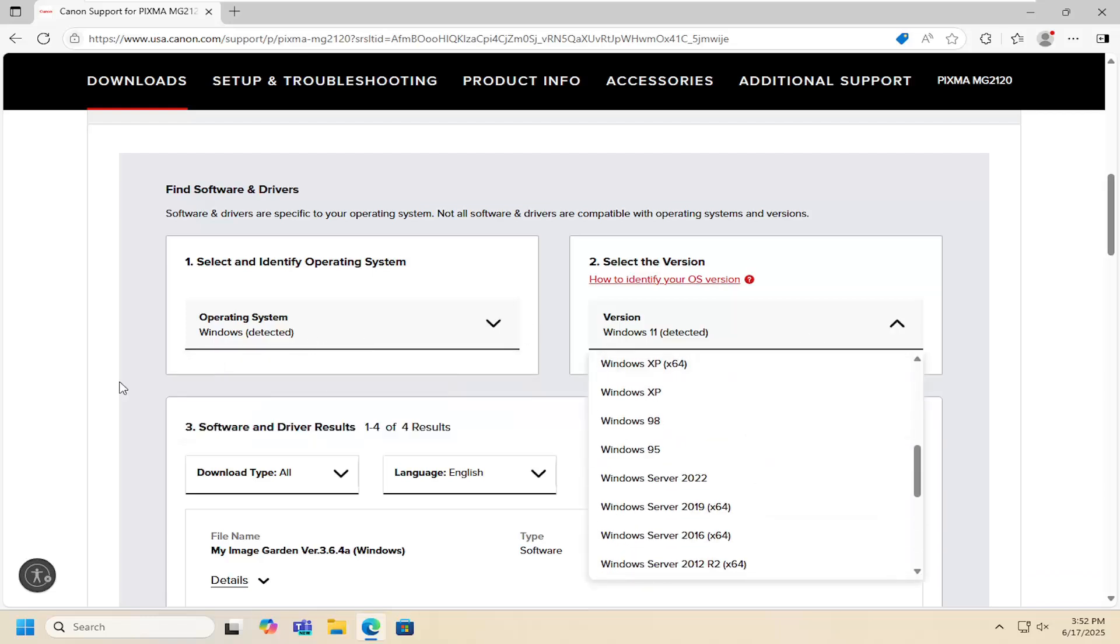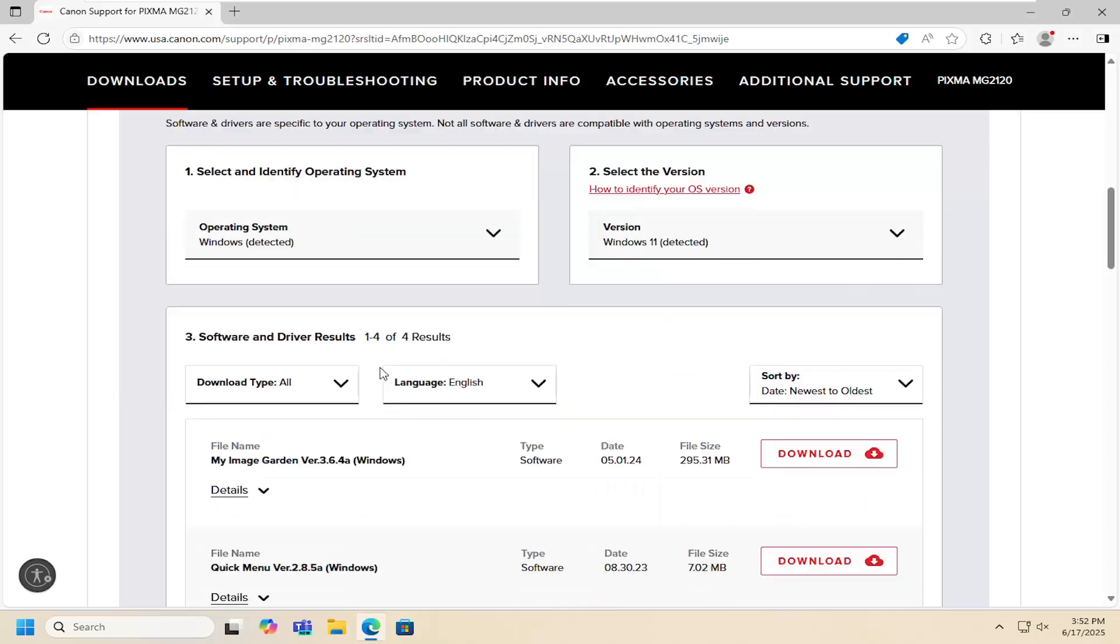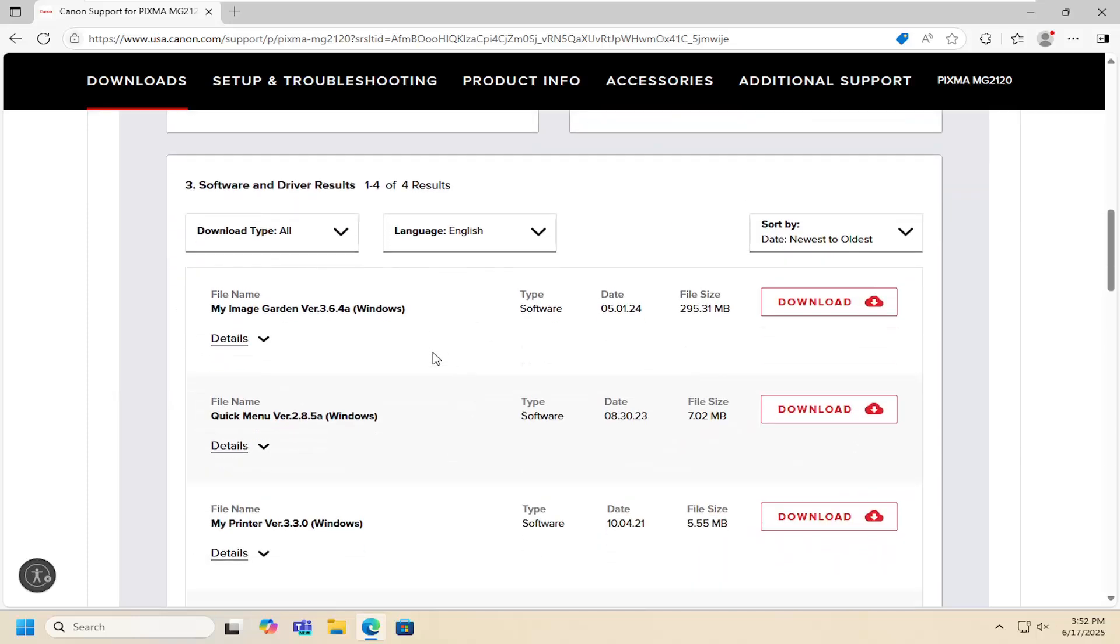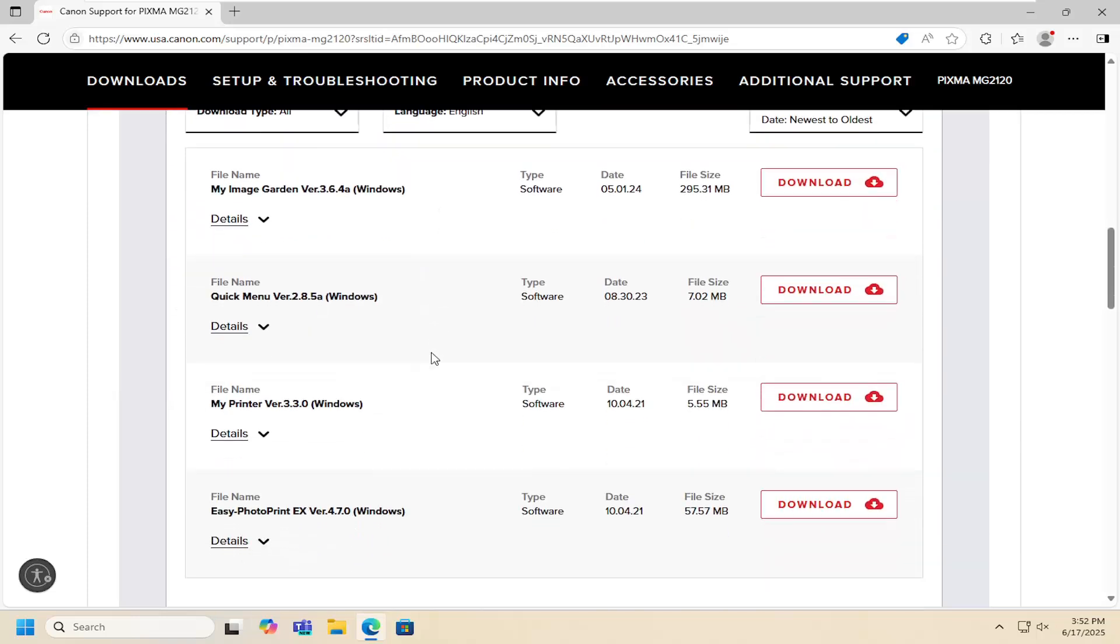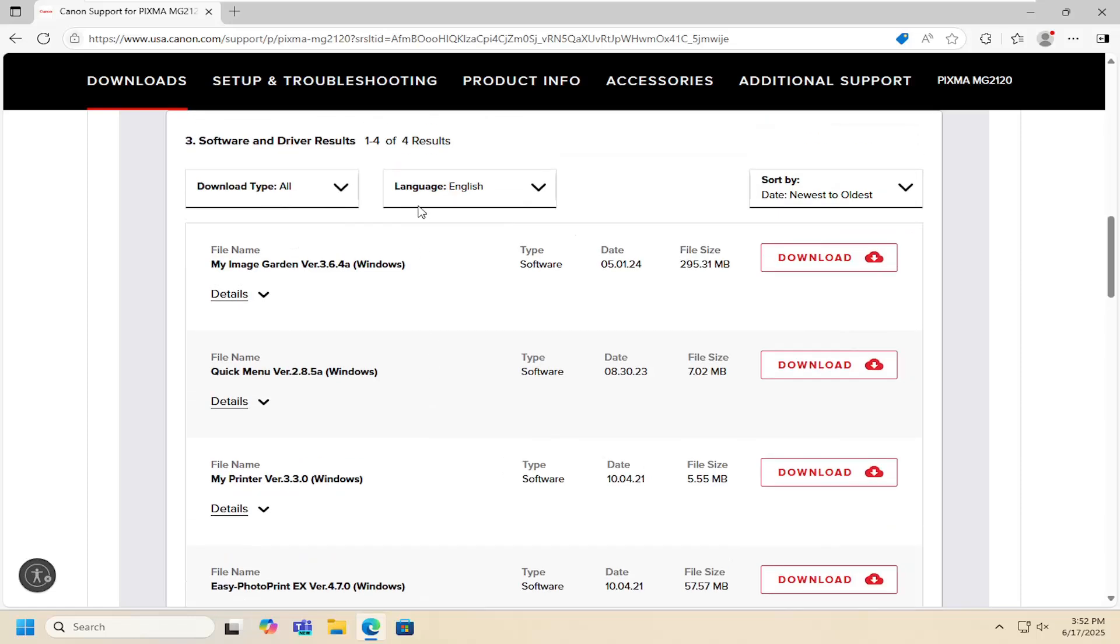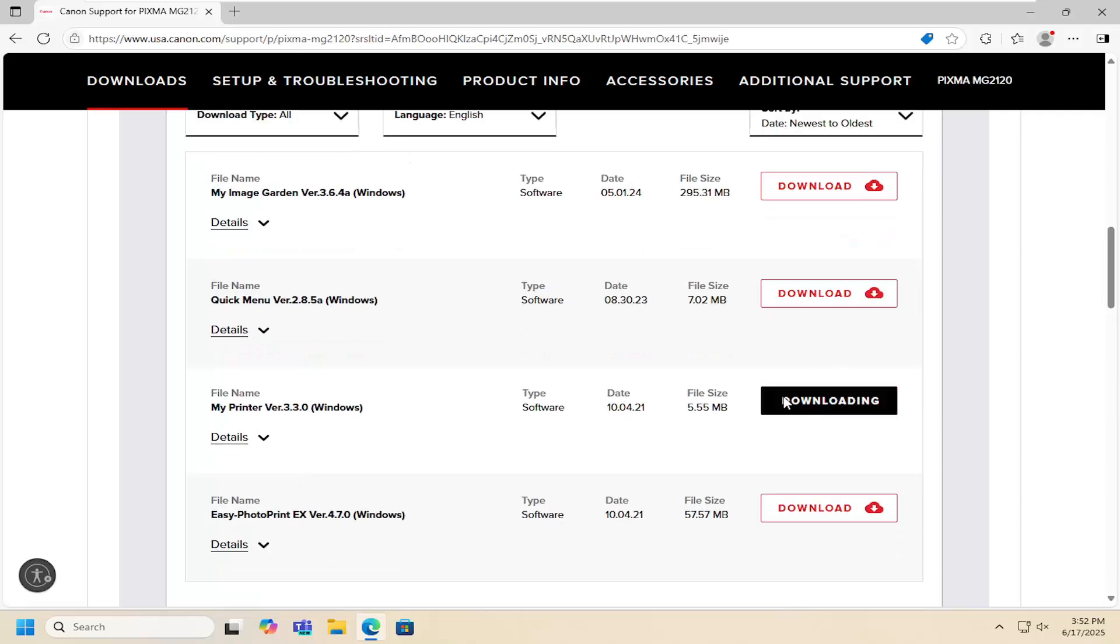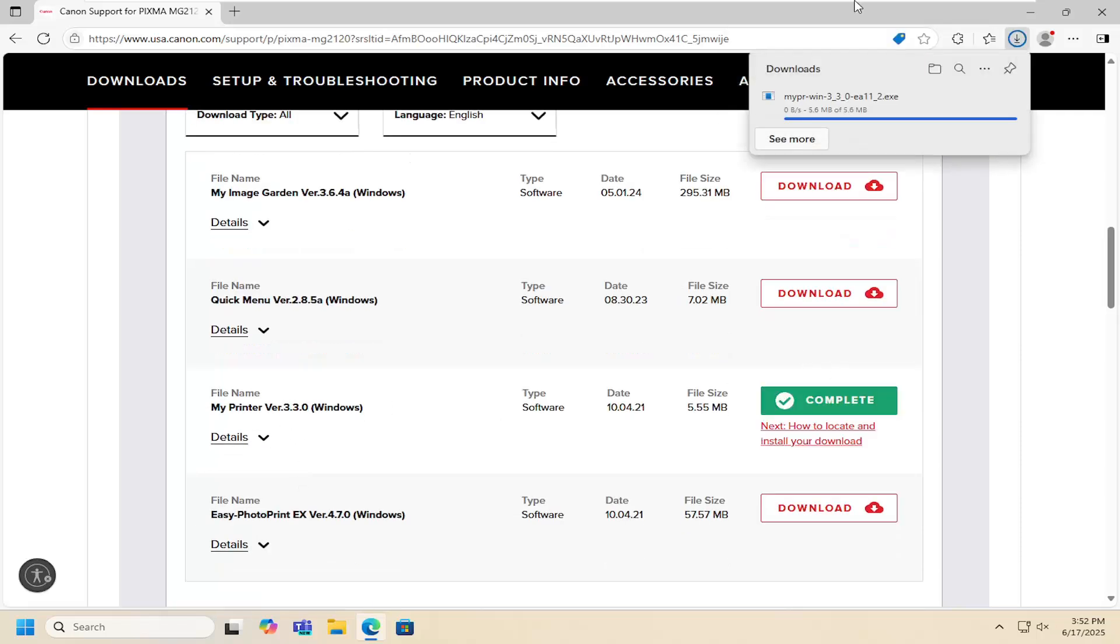Once you've made your selection, scroll down and locate an item that says my print version 3.3. Select the download button and then run it once it's done downloading.